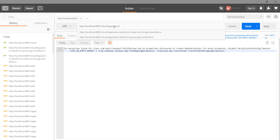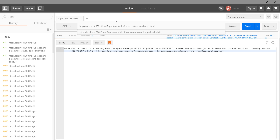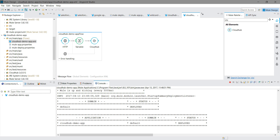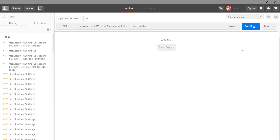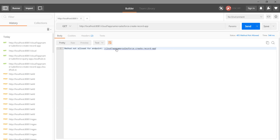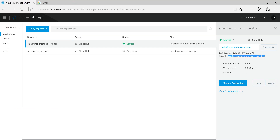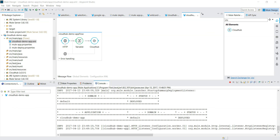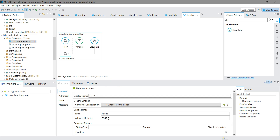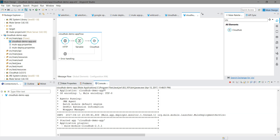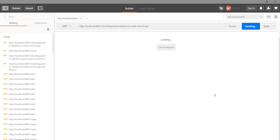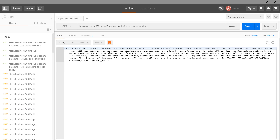Let me check the application domain name and verify that my application has been deployed. I will send a request. There seems to be an issue — I see it should be a GET method, not POST, because we have to return information. Let me change it to GET and send again.